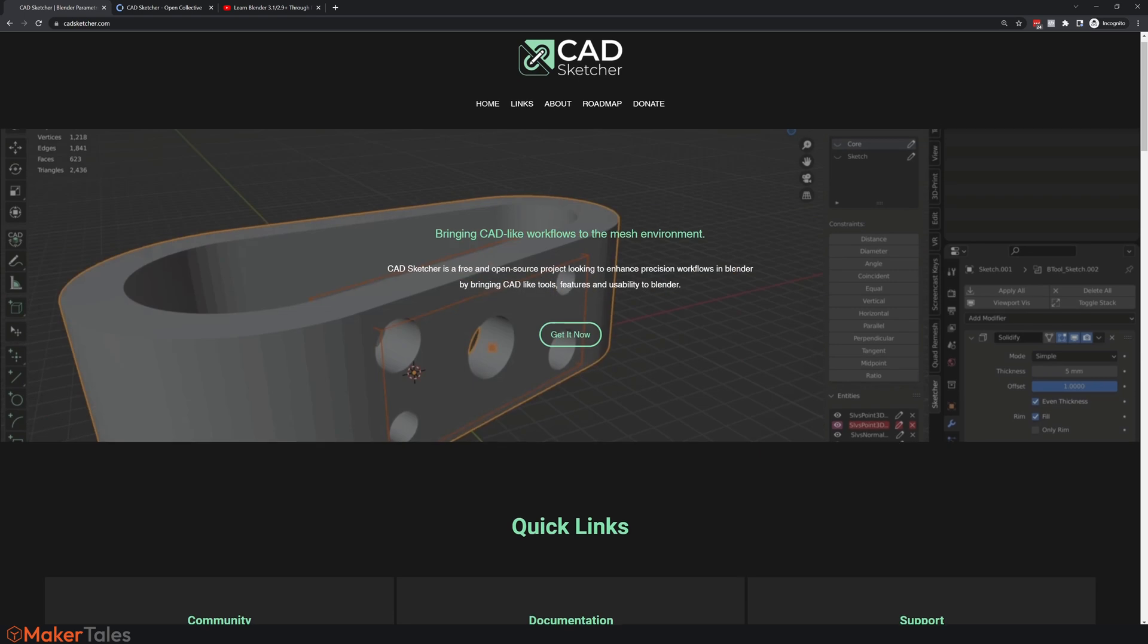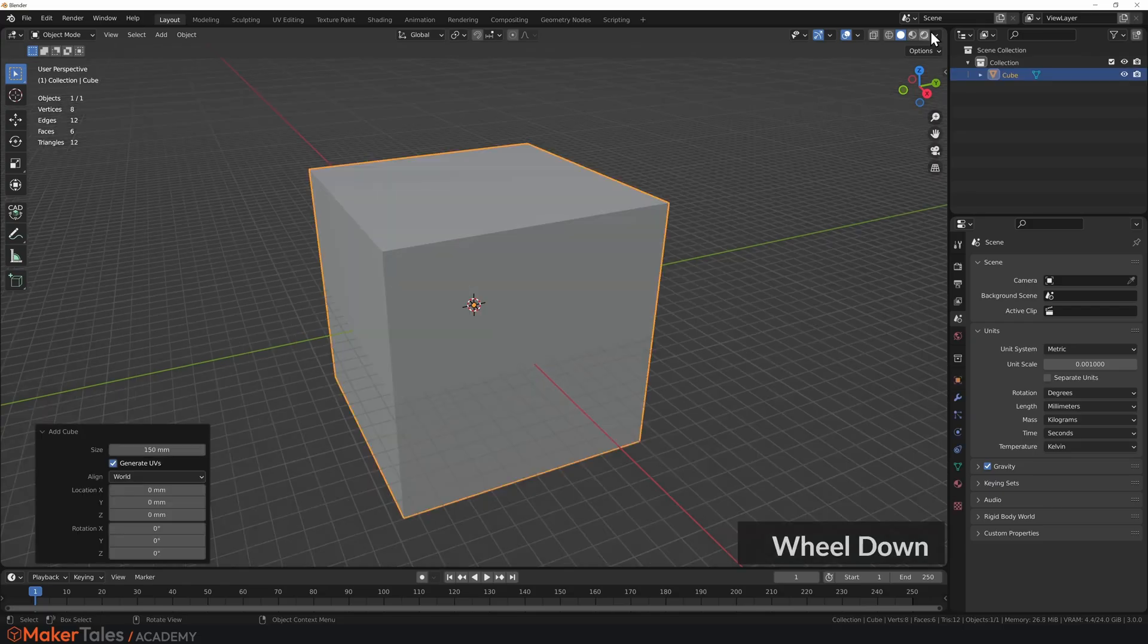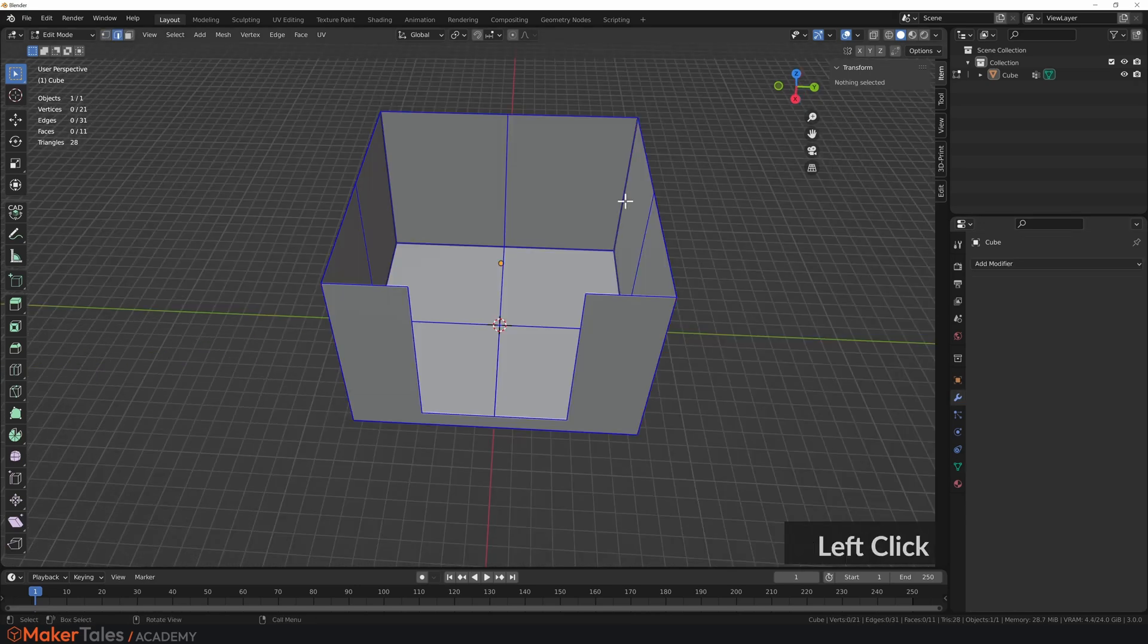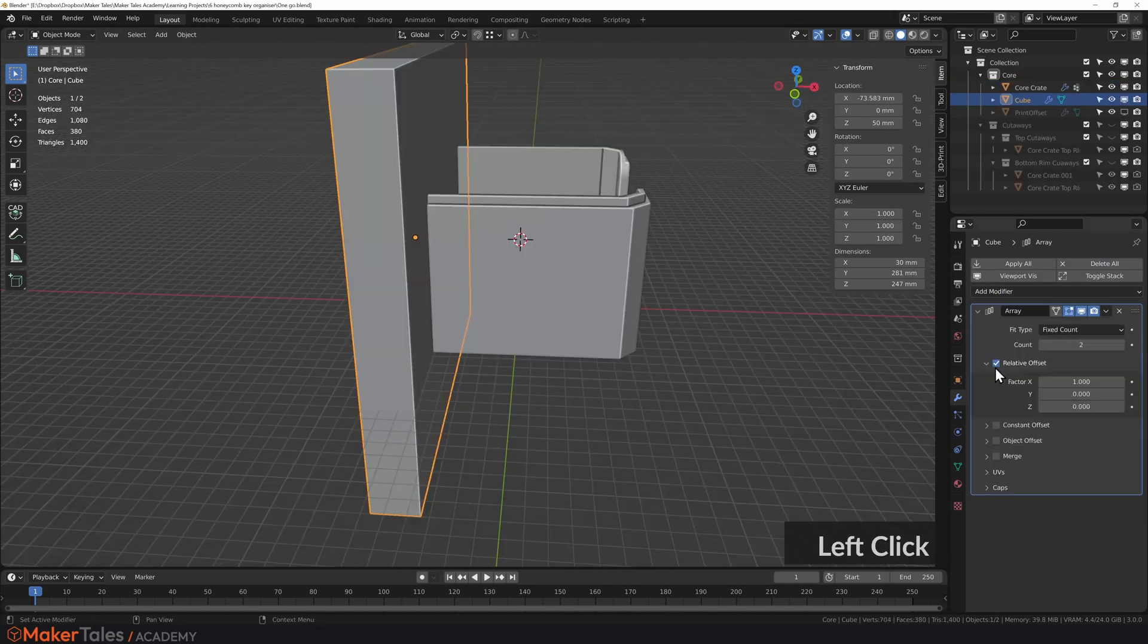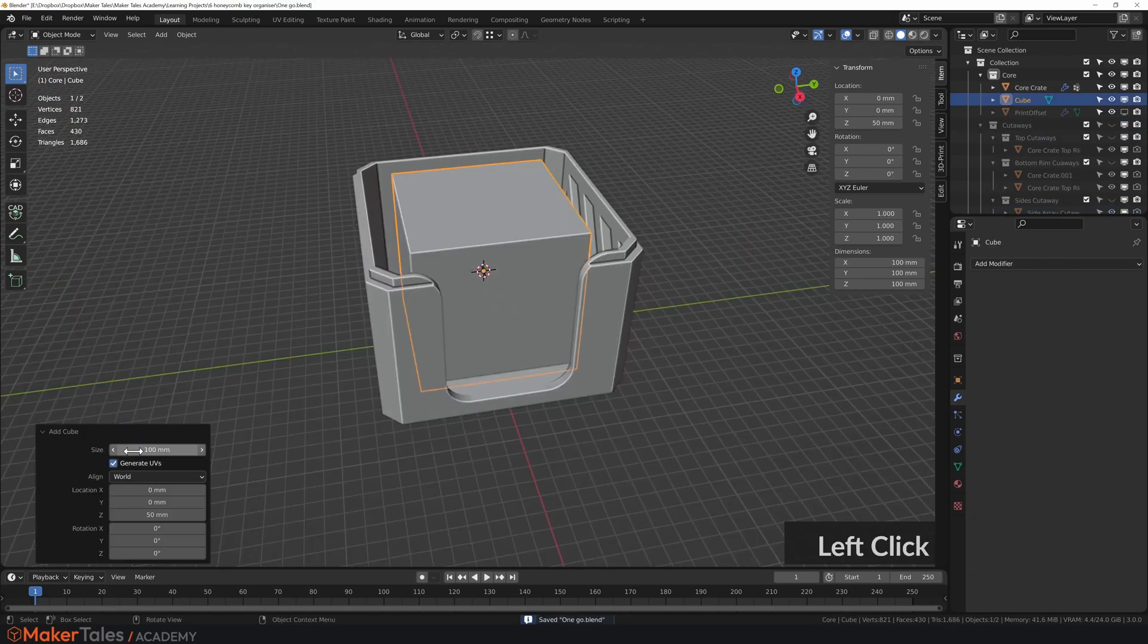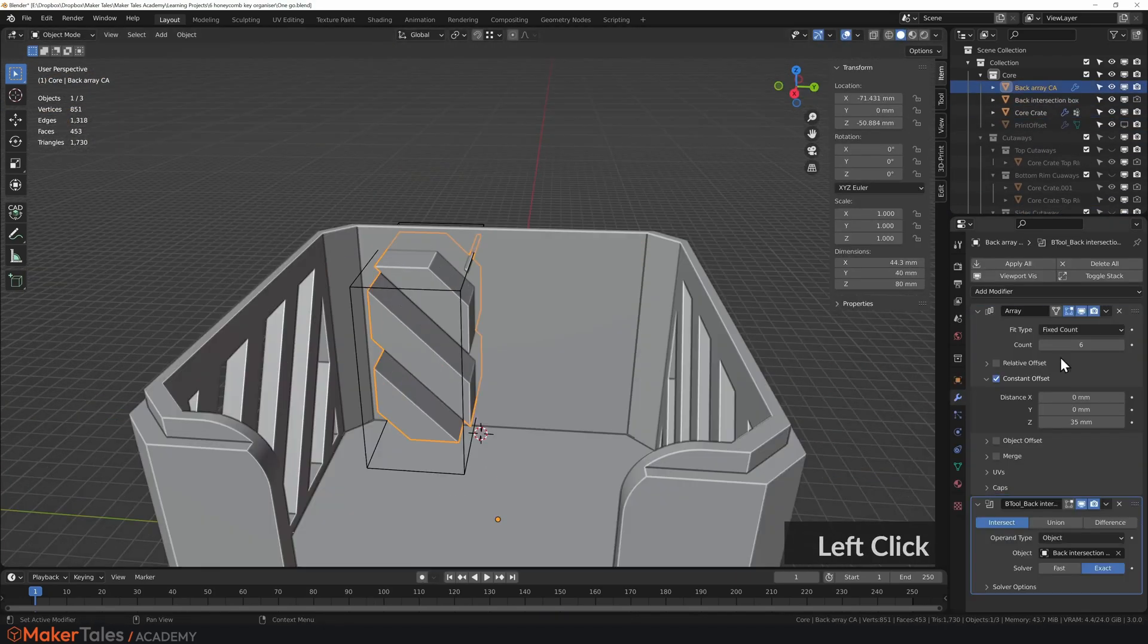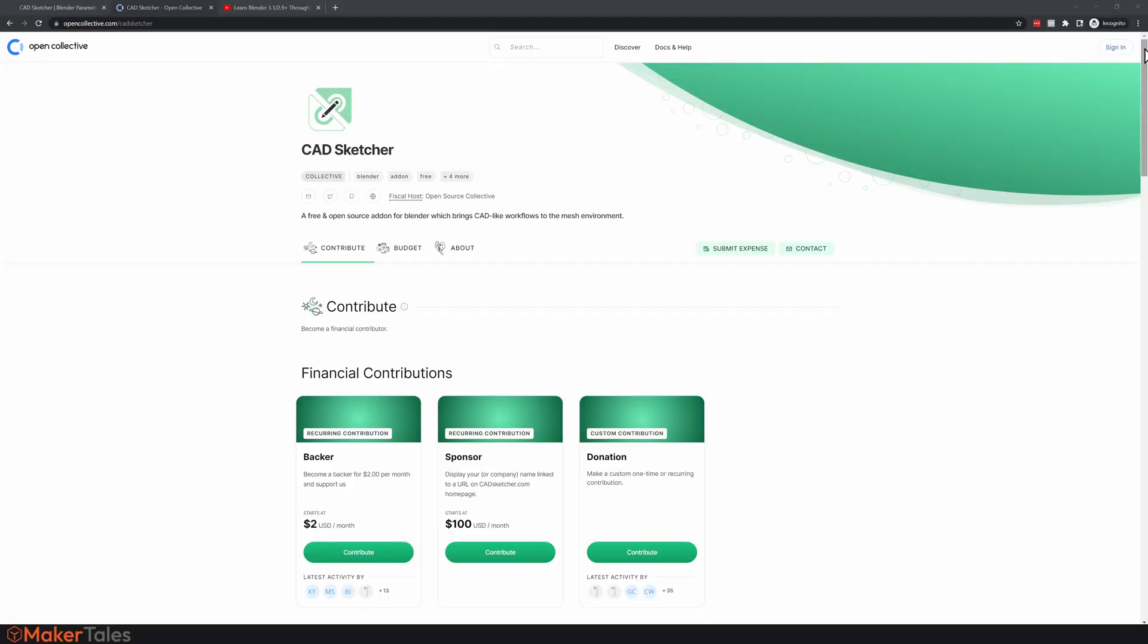First things first, remember that CADSketcher is not a replacement for CAD programs. It's a project looking to bring CAD-like functionalities and features to the world of mesh. A solid foundation in mesh modeling will really help out. And if you don't know where to get started, check down in the description as I've linked some great resources down there.